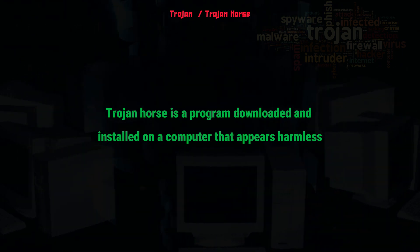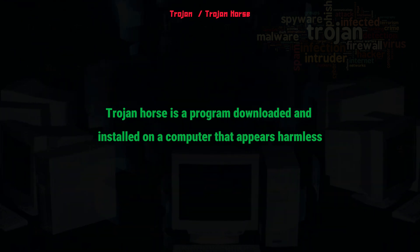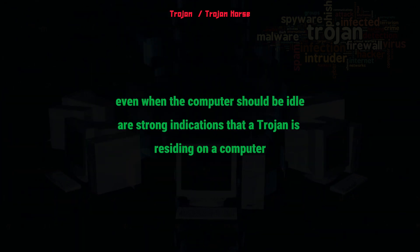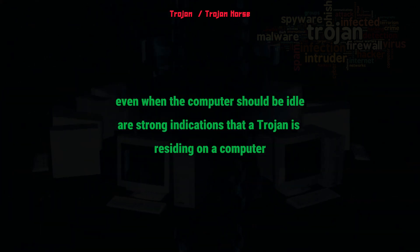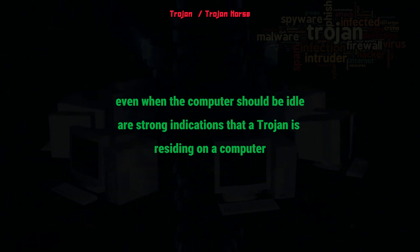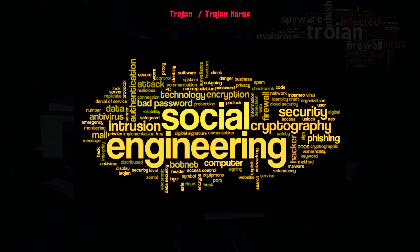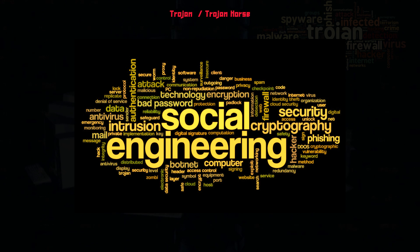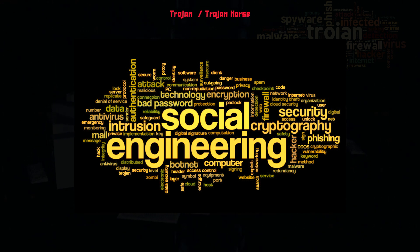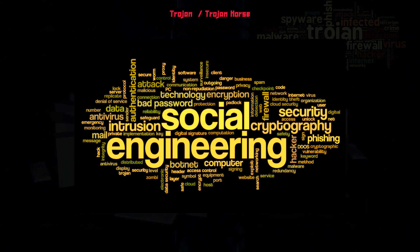Unexpected changes to computer settings and unusual activity, even when the computer should be idle, are strong indications that a Trojan is residing on a computer. The delivery method typically sees an attacker use social engineering to hide malicious code within legitimate software to try and gain user's system access with their software.